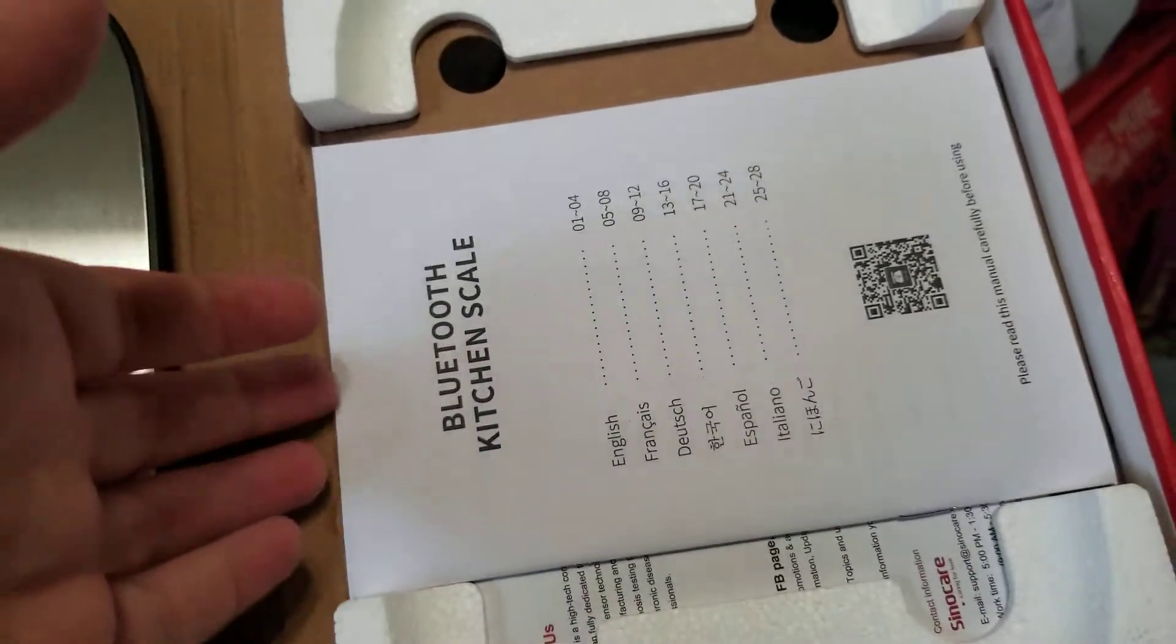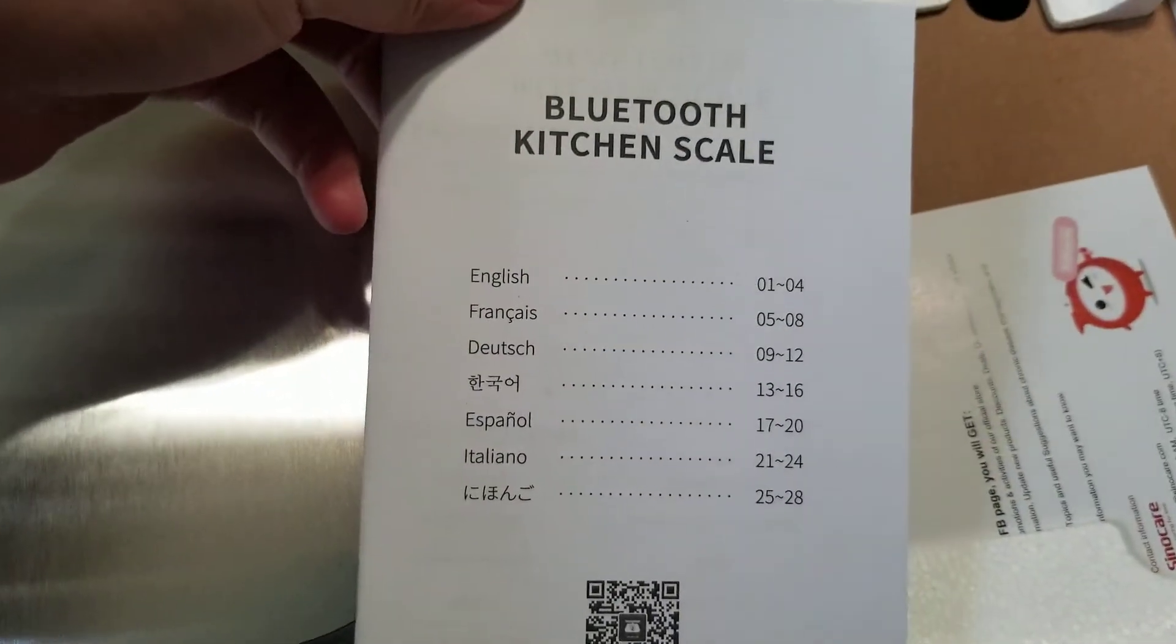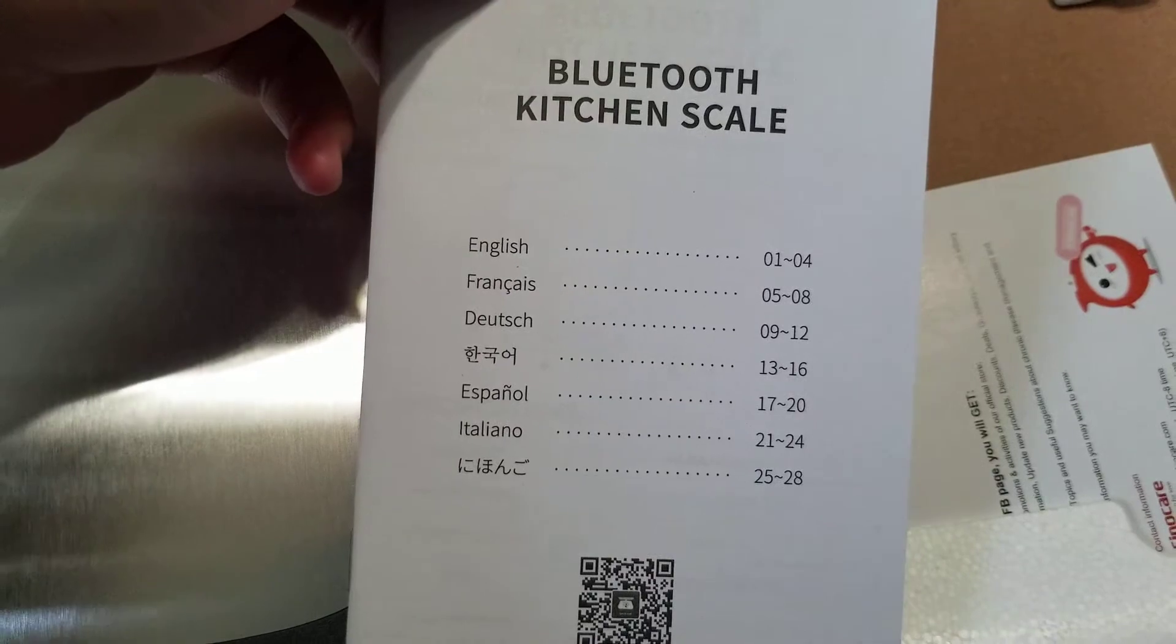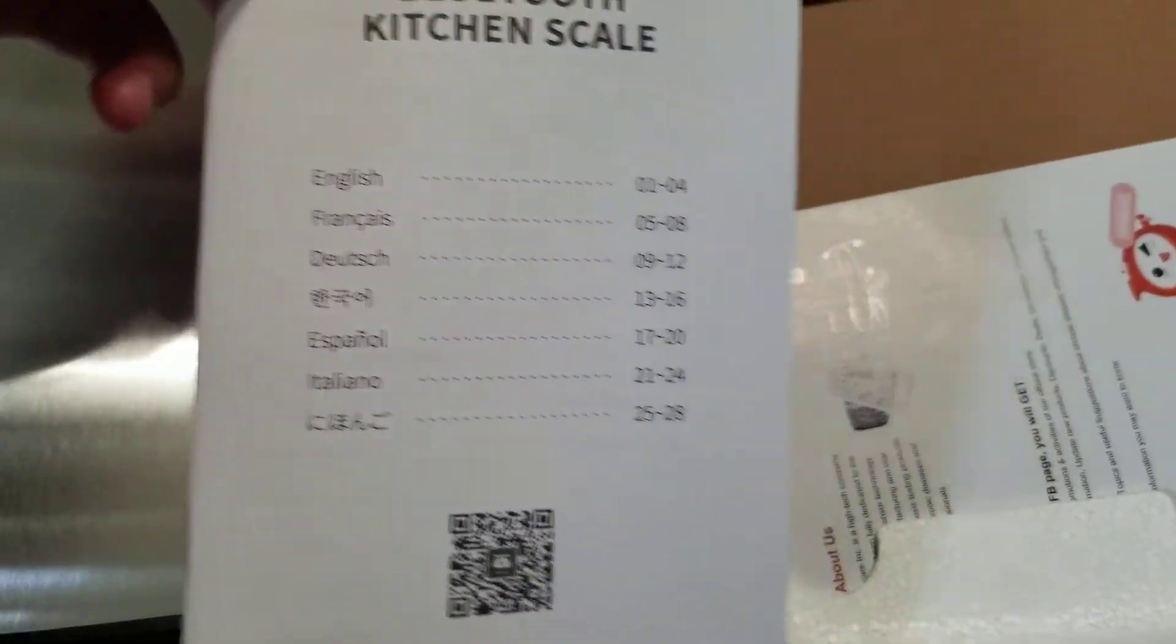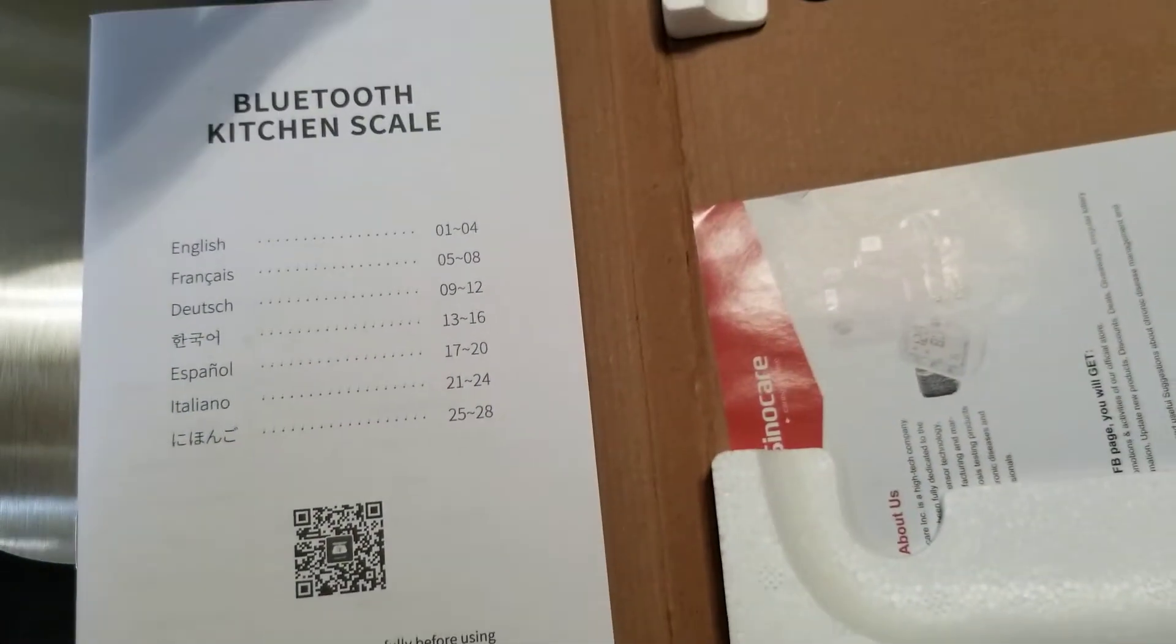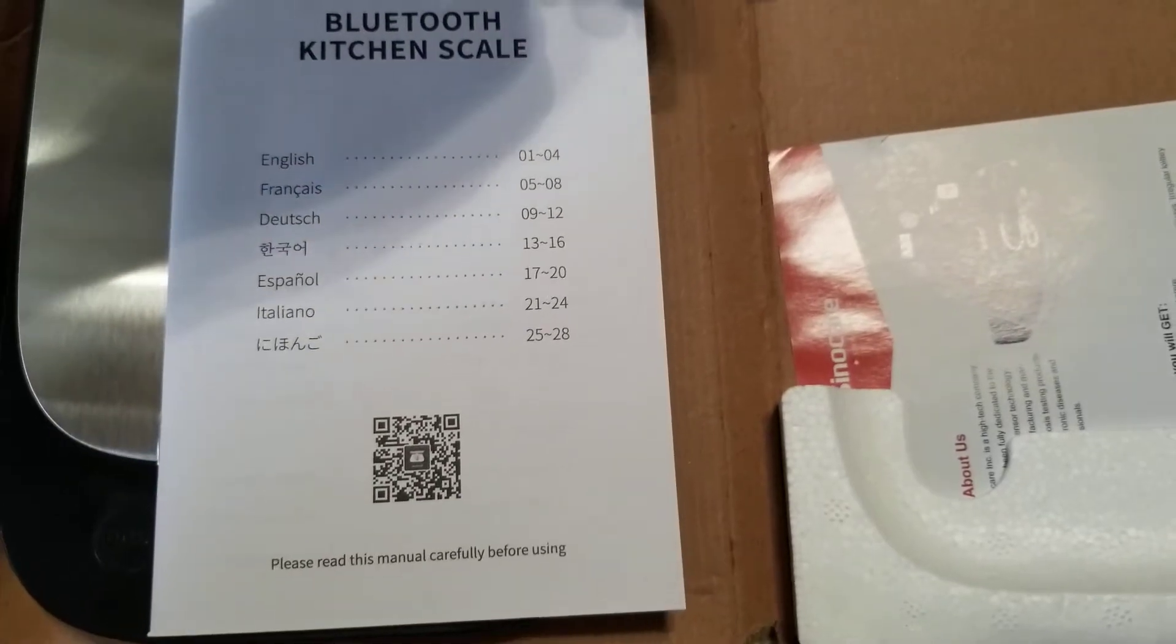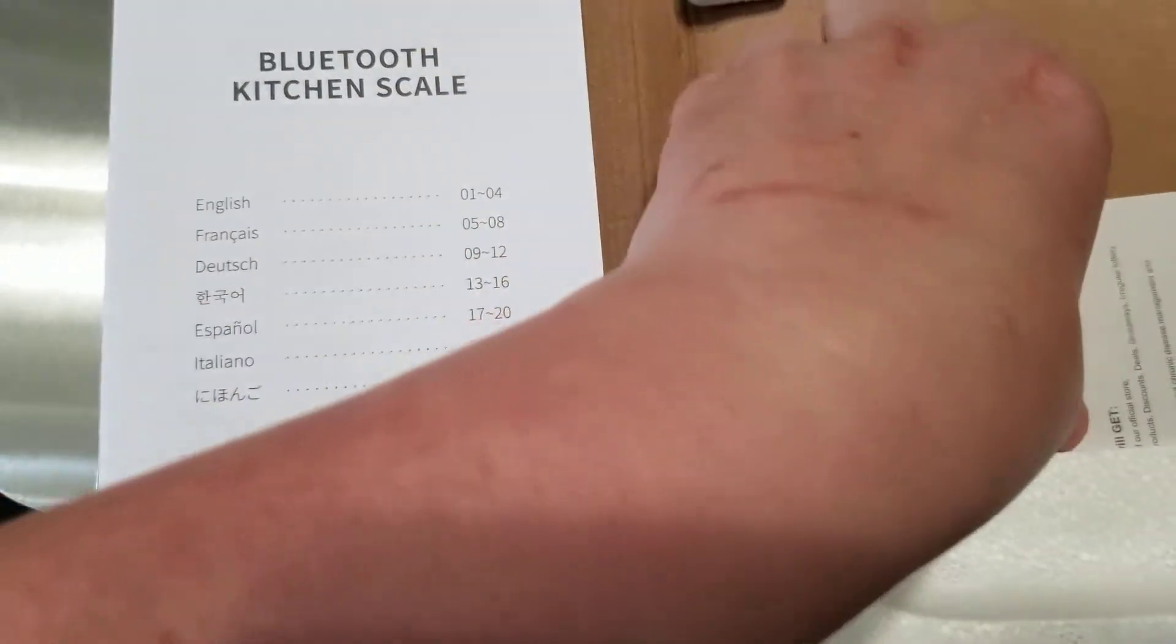There is an instruction book. It comes in many different languages including English, French, Dutch, Spanish, and Italian. I'm assuming those others would be Chinese or Japanese. Excuse me if I guessed wrong.